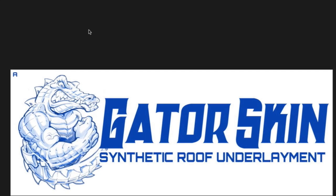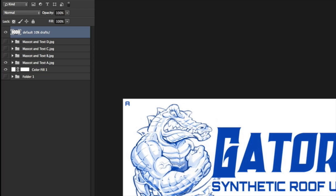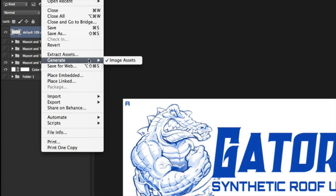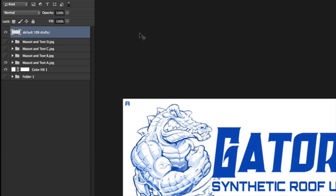I recently found something really cool in Photoshop CC. I think it goes pretty far back actually, I just never was aware of it. It's called the Generate Assets option and it's really awesome.